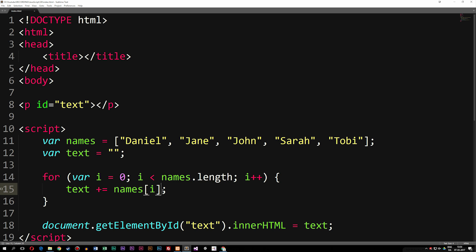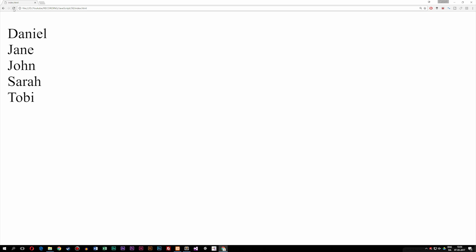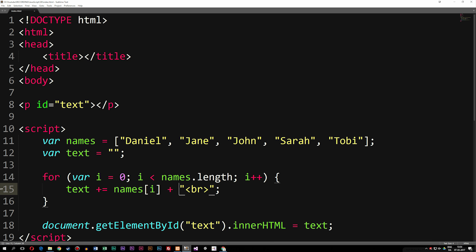We could also go ahead and add a line break — a `<br>` tag — and include the plus symbol here. Now if we refresh the browser, you can see we get Daniel, Jane, John, Sarah, and Toby each on different lines. So this is how we can loop through data using a for loop inside JavaScript.